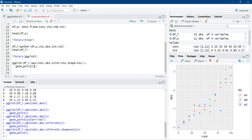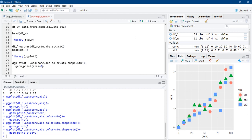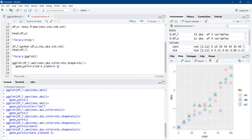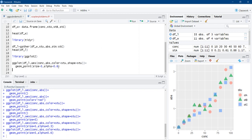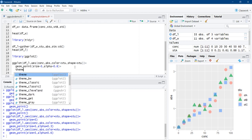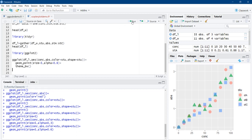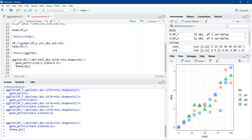Now we will change the size of the points. In the geom_point argument, we use size = 5 to make points slightly larger. We can also change transparency using alpha — values range from 0 to 1. We try 0.3, which is quite transparent, so we increase to 0.6, making the points properly visible with some overlap shown. To remove the background and make the scatter plot clear, we use theme_bw() (black and white). Another theme option is ggpubr's theme, which places the legend at the top for a more elegant look.